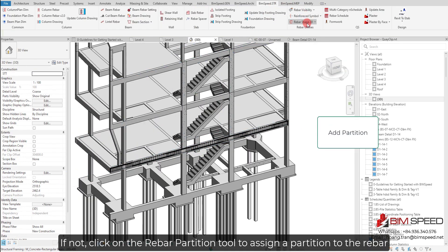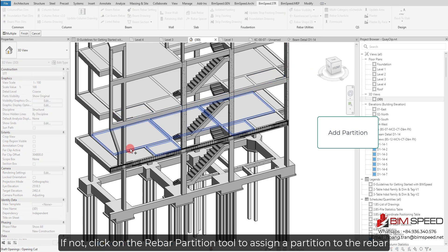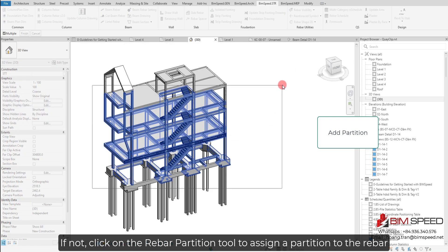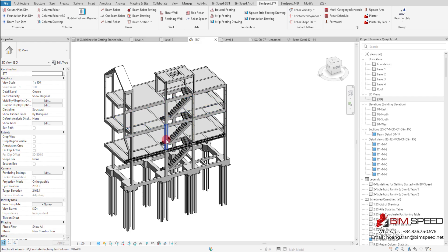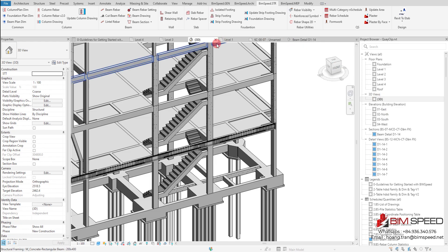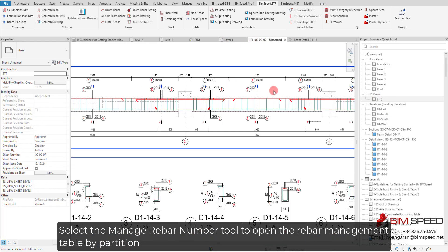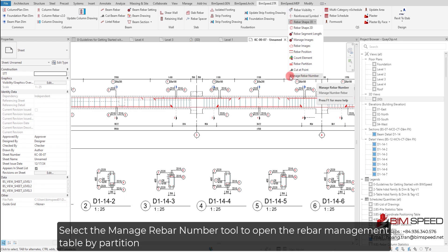If not, click on the Rebar Partition tool to assign a partition to the rebar. Select the Manage Rebar Number tool to open the rebar management table by partition.